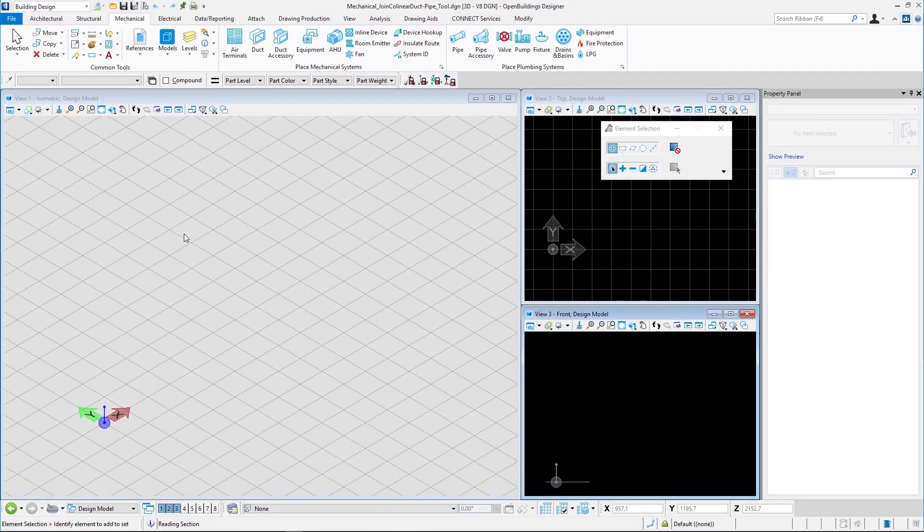Hello all, I am Shotod Aldhor with Bentley Systems. In this video we are going to see how to use the tool called Join Collinear Duct or Pipe.